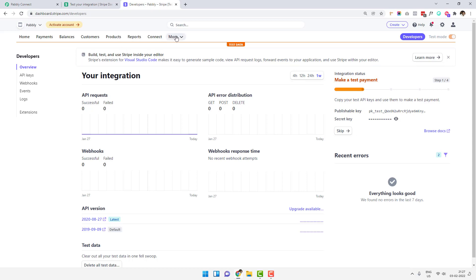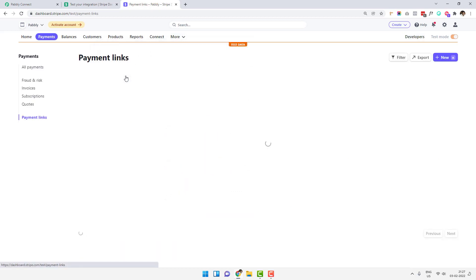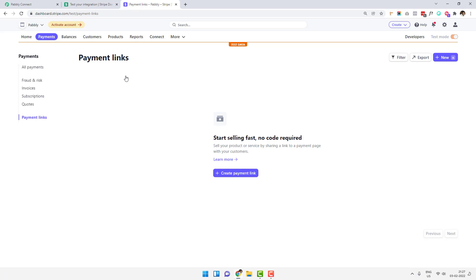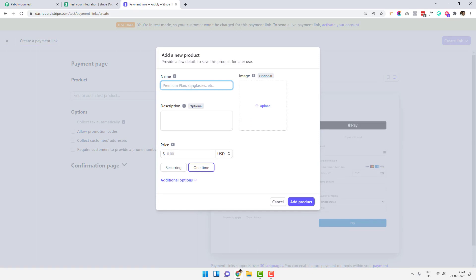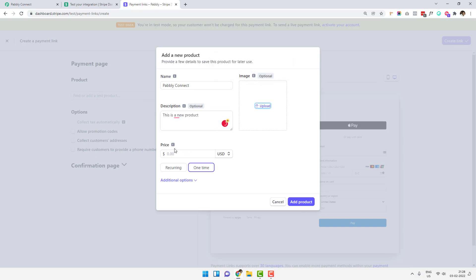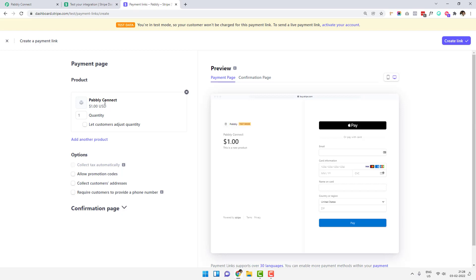The first thing I am going to do is click on 'More' and create a payment link. I am assuming you will be using Stripe for checkout. After collecting the payment, if the payment fails, you will still get the details inside Stripe and Stripe will still send you the webhook. So I'm creating a payment link, adding a new product called 'Pably Connect' at a price of $1. It is a one-time product, and I'm just going to add the product.